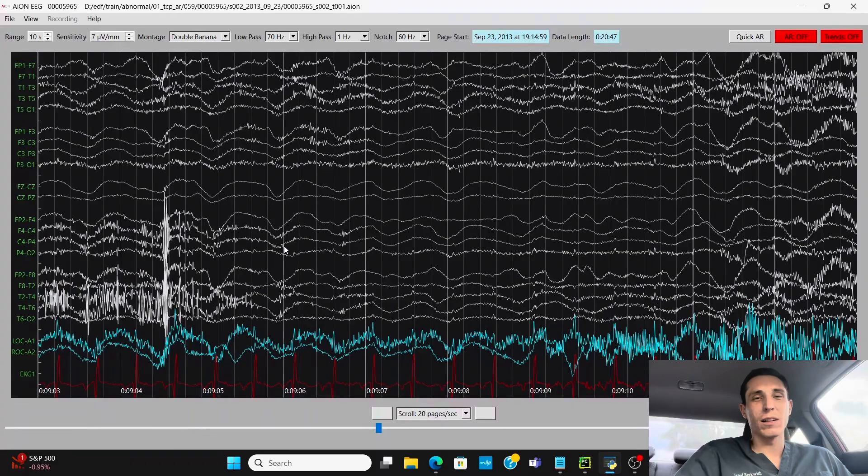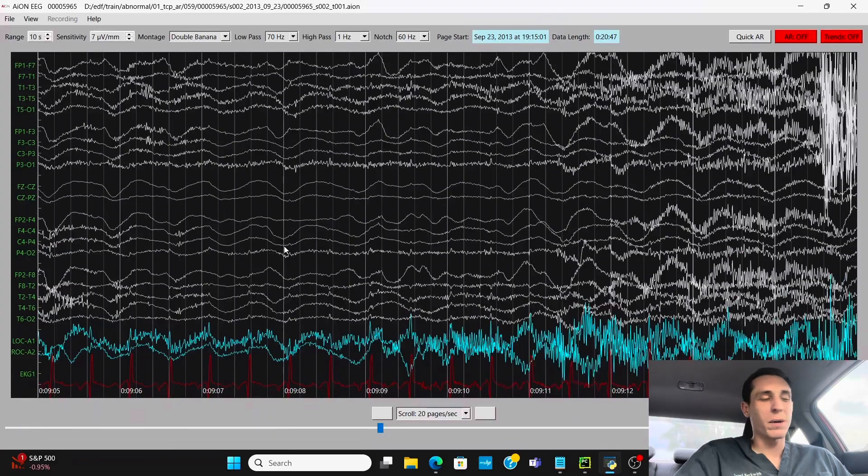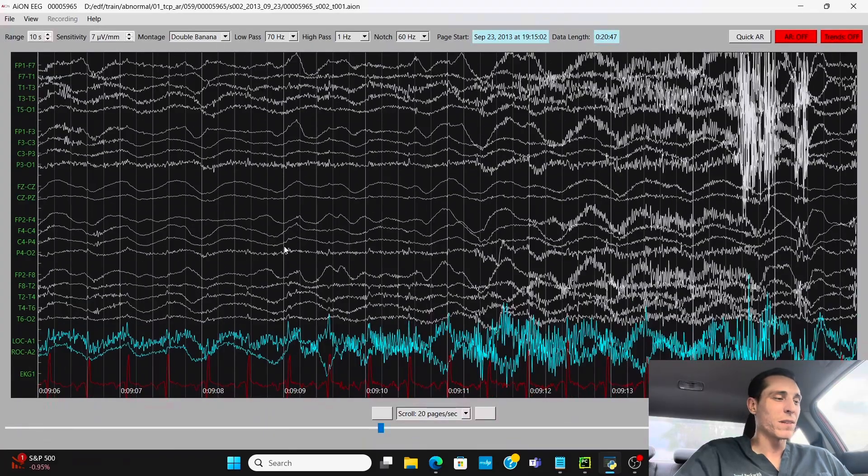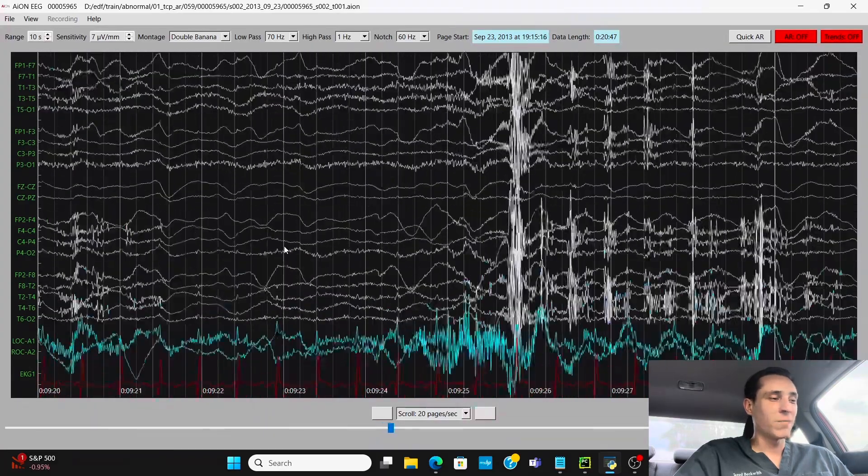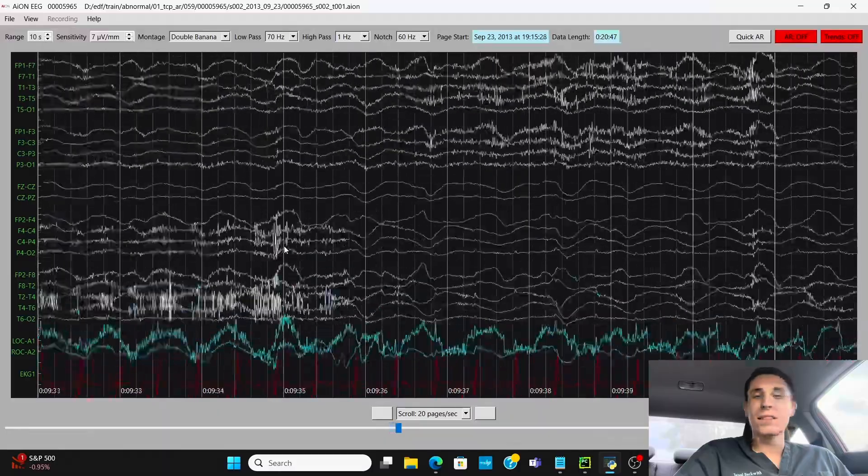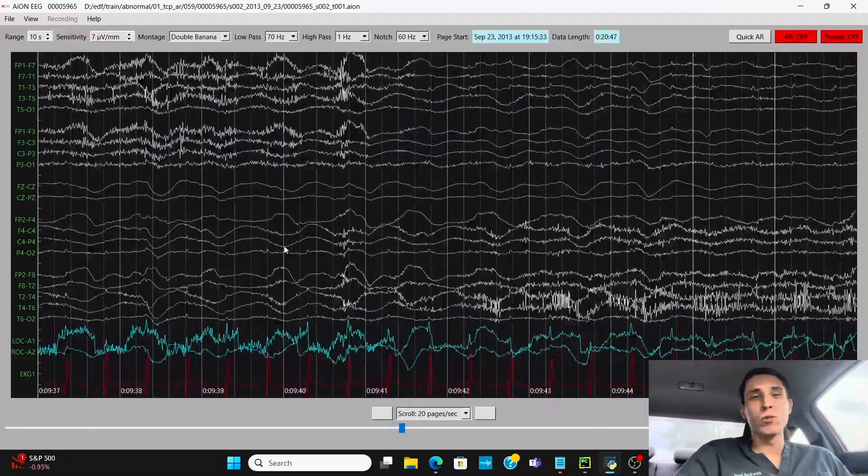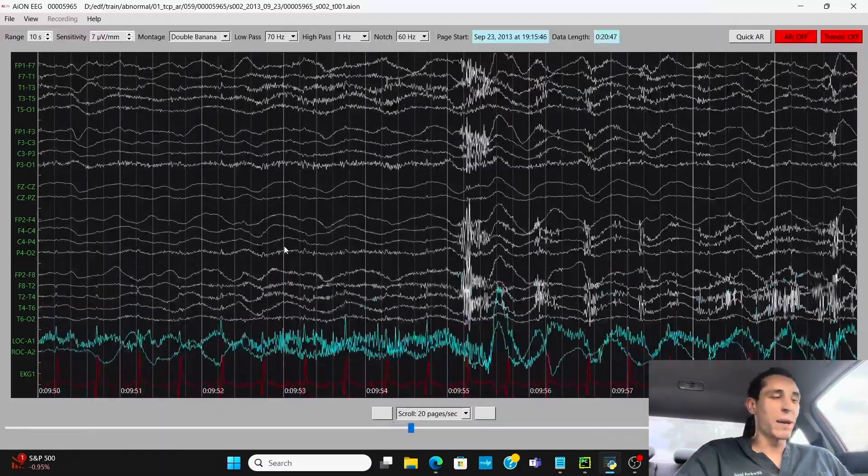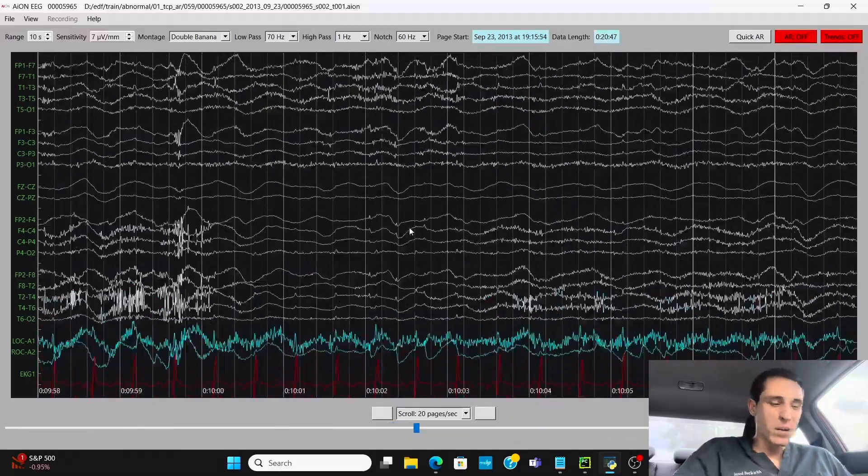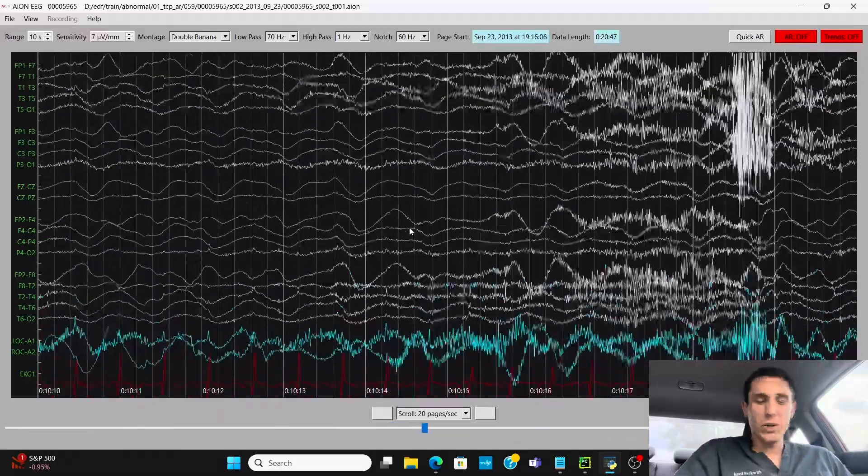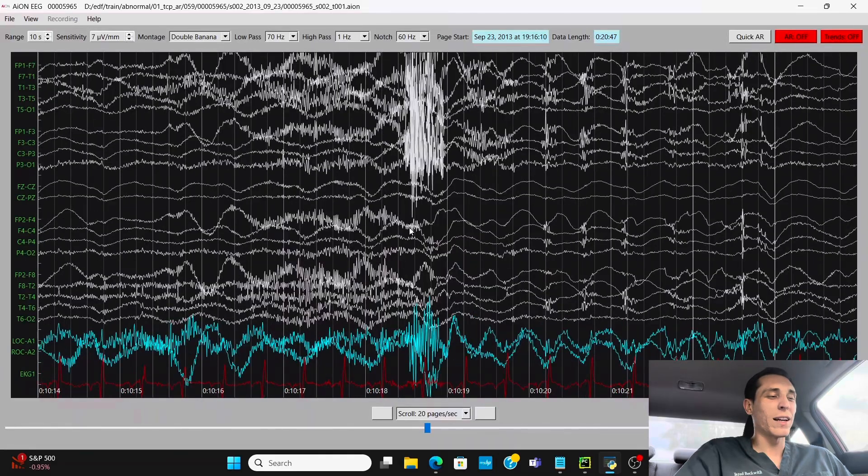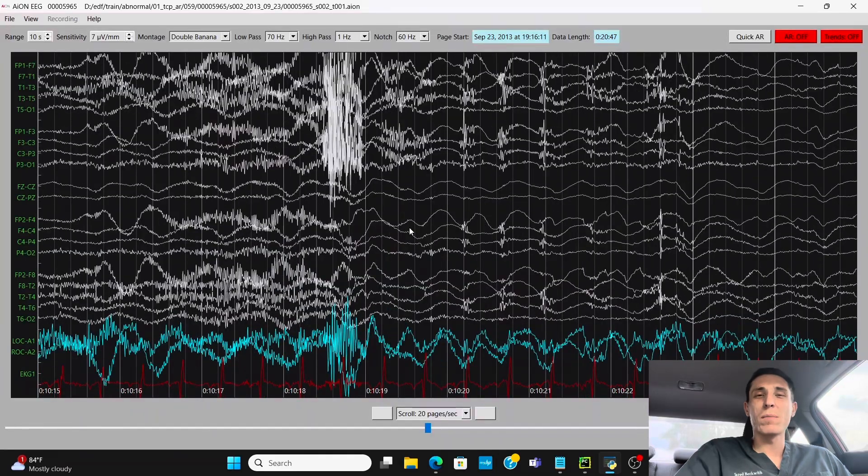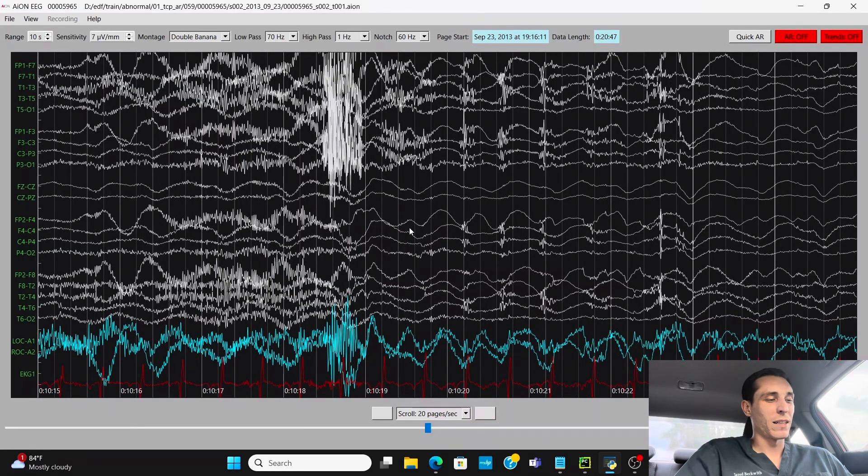If that doesn't work, then I go to stimulating the patient's limbs. And then if still nothing, then I go to pressing down on their nail bed pretty hard. And you want to try and get some kind of reaction out of the patient.